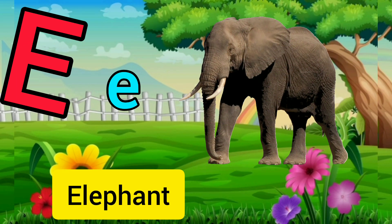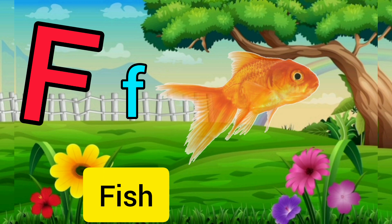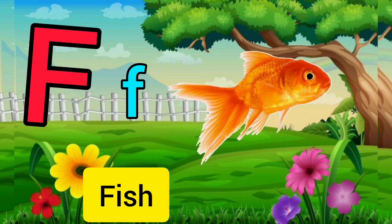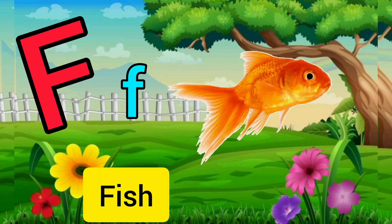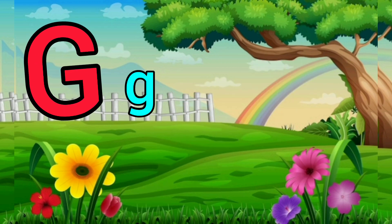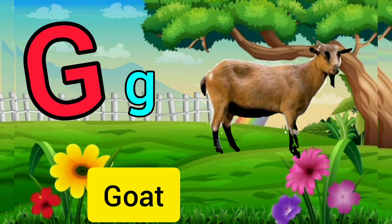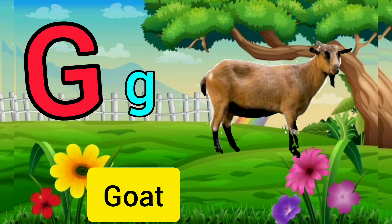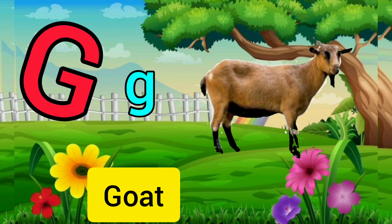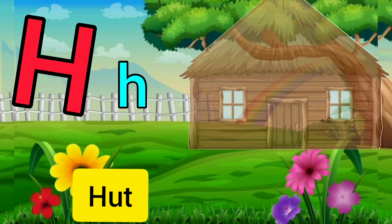E for elephant, elephant means hearty. F for fish, fish means march. G for goat, goat means chagol.